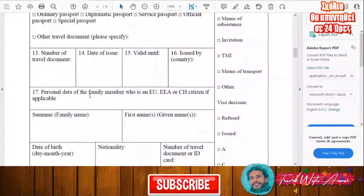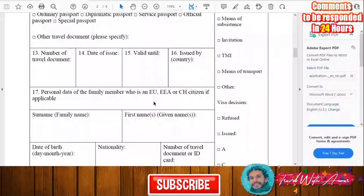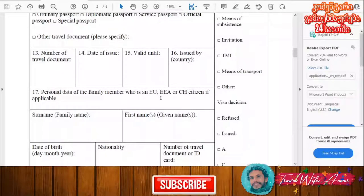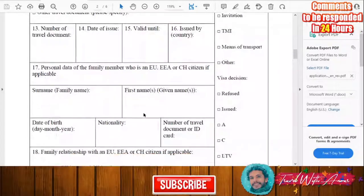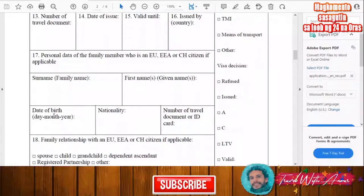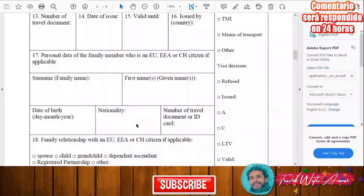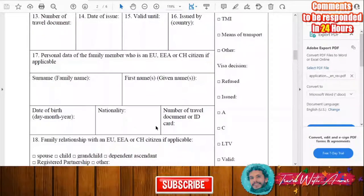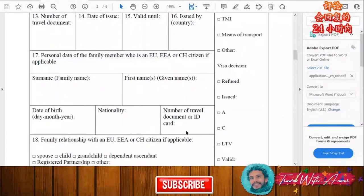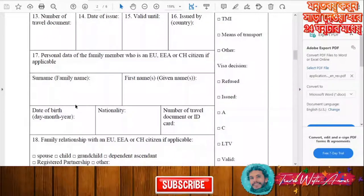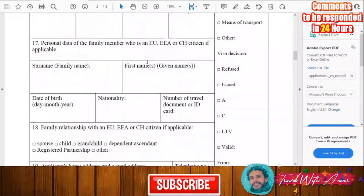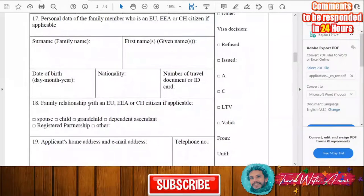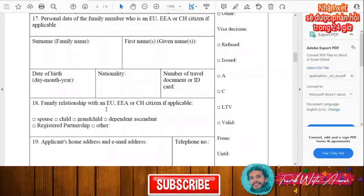If you have a family member who is a citizen of the European Union, you will need to write their surname, first name, date of birth, nationality, and identification number. If you don't have an EU family member, you don't have to fill this section. If applicable, also indicate the family relationship with the EU citizen.